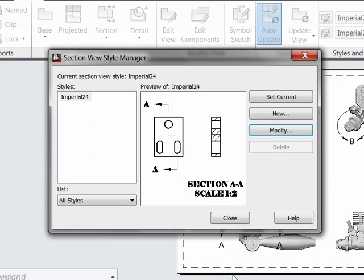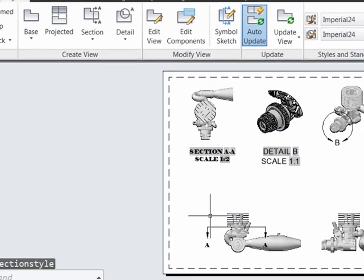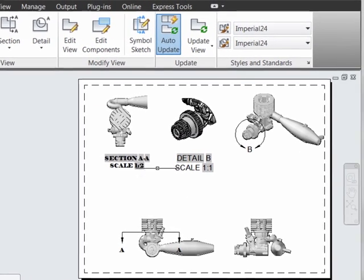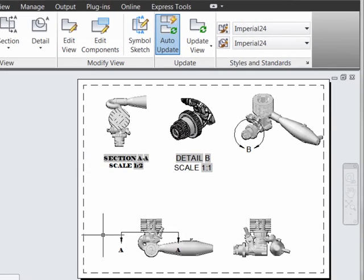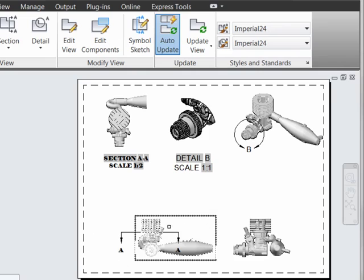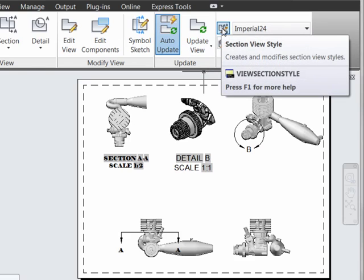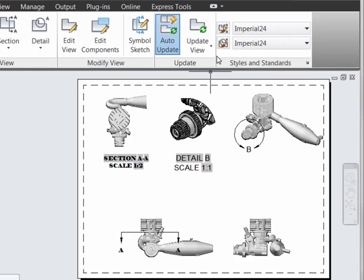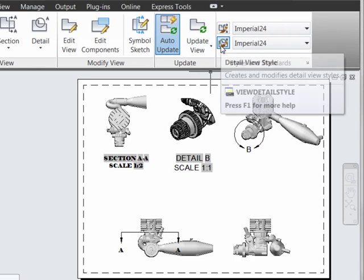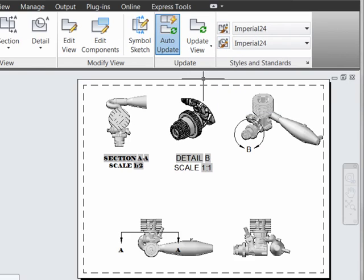We'll now OK these out and close this, and we'll see that this annotation and the section line have automatically been updated in the drawing. So that's a quick guided tour for using the Section View Style Manager, and the Detail View Style Manager works in essentially the same way.